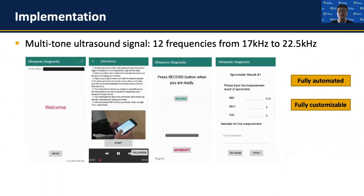We implemented Spirasonic as a smartphone app using a multi-tone ultrasound signal for better frequency responses. Signals from different frequencies are individually analyzed and the results are averaged together. To facilitate the clinical study, this app is fully automated and customizable, meaning the patient does not need to indicate the start and end of exhalation and is able to pause the measurement at any time.